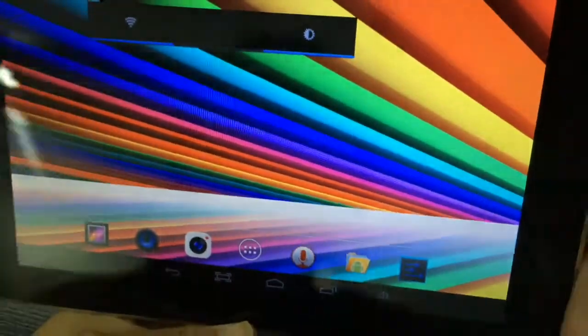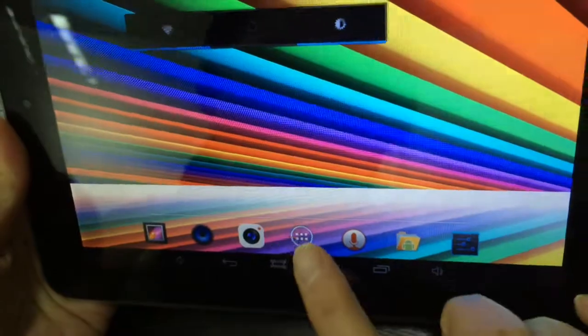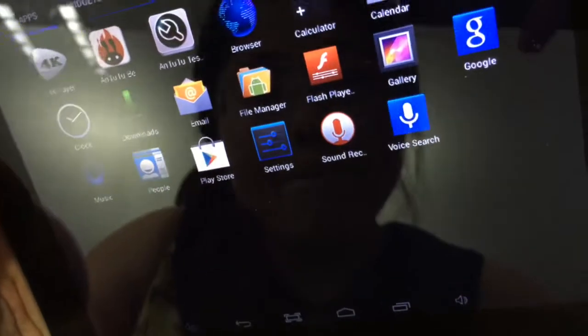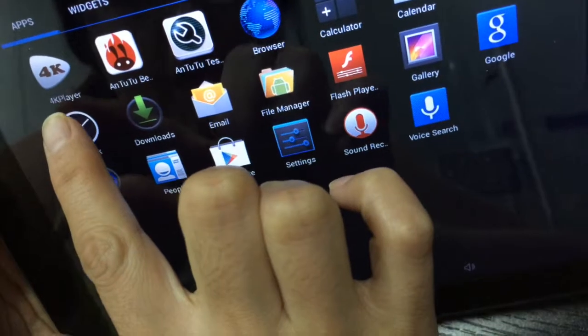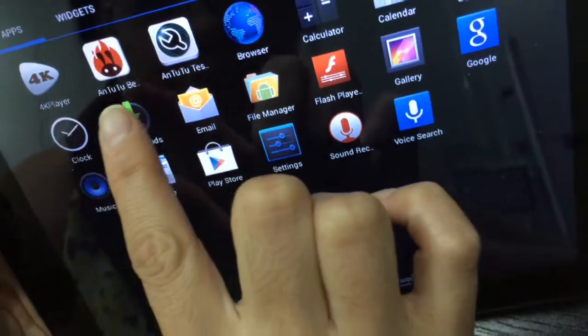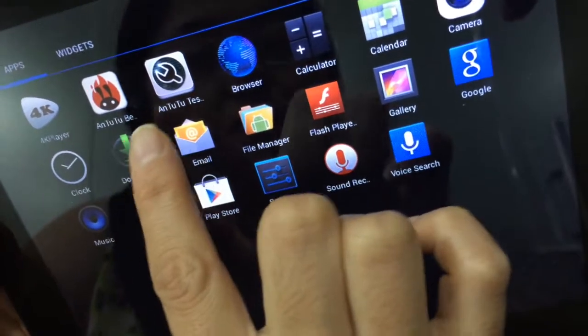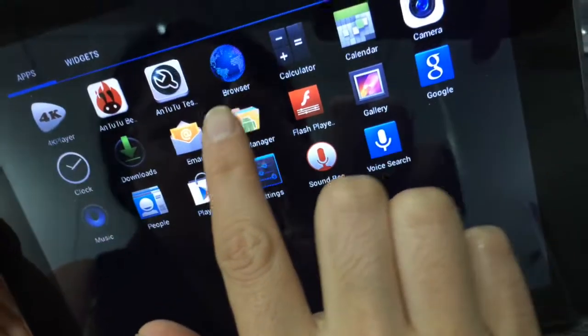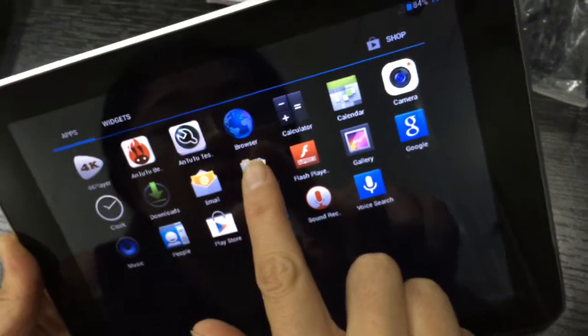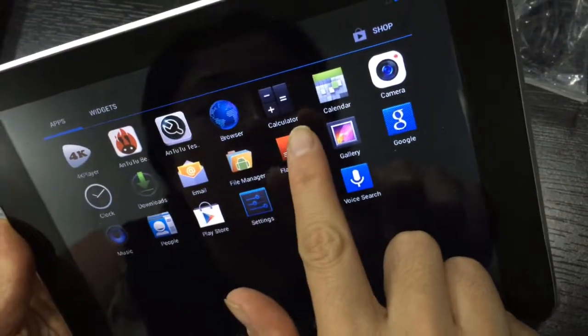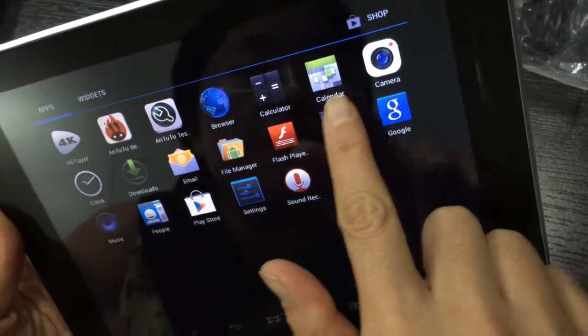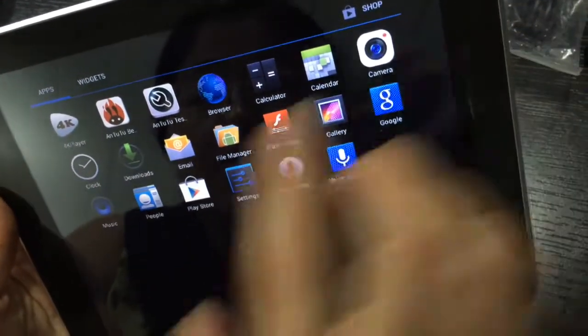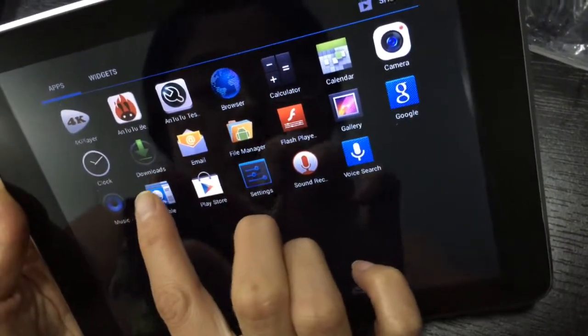Now I will click all the applications. This is a 4K player. This one is altitude tester, you can check your machine. This one is the browser, you can search Google. This is the calculator. This one is for camera. This is the clock, you can set the clock.